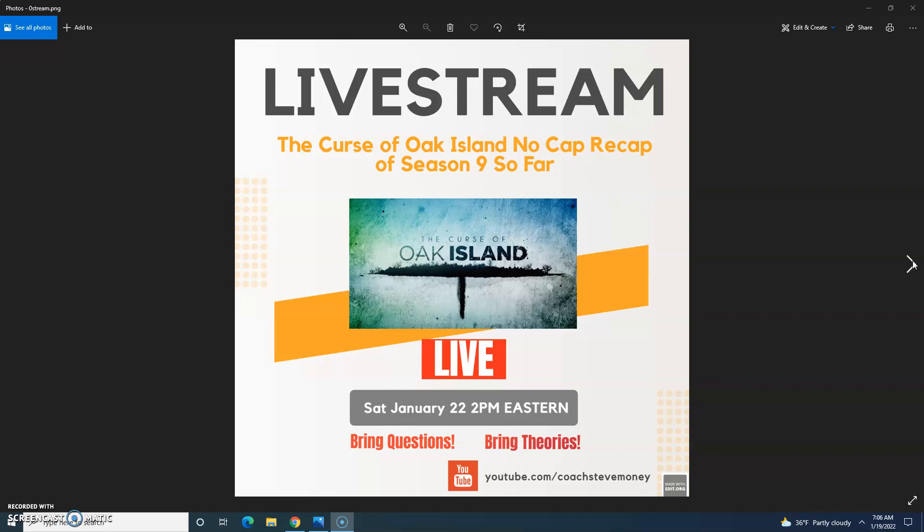Starting with a brief history of the island beginning with the discovery of the money pit and the major finds over the 225 plus year history of the treasure and history research. Bring questions and theories.